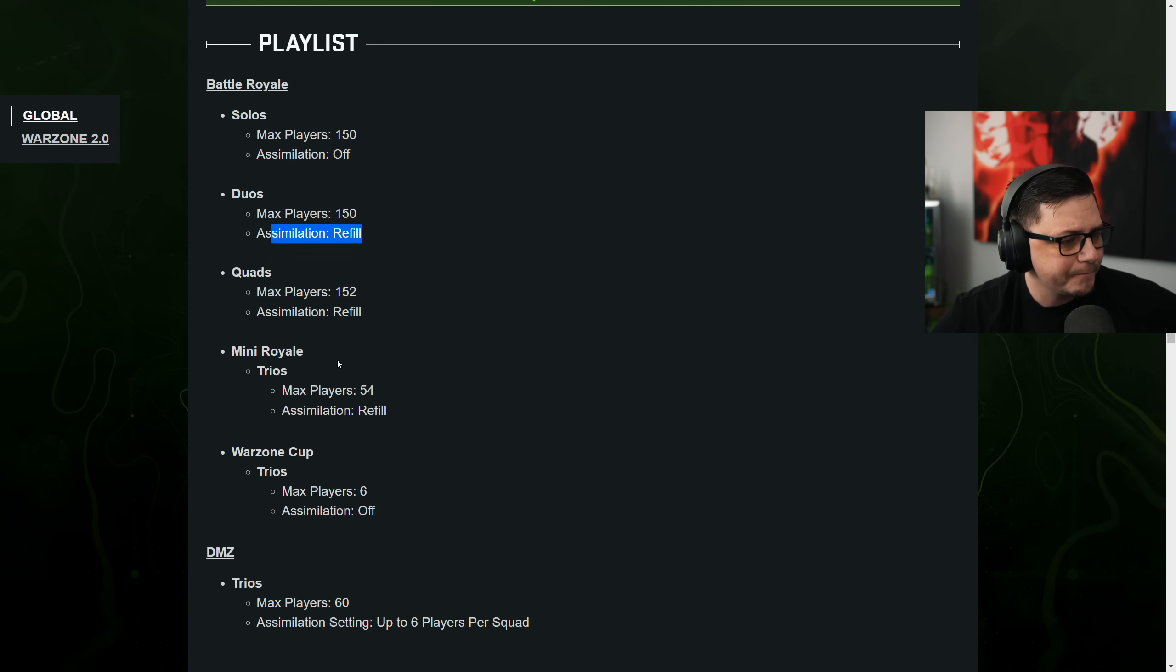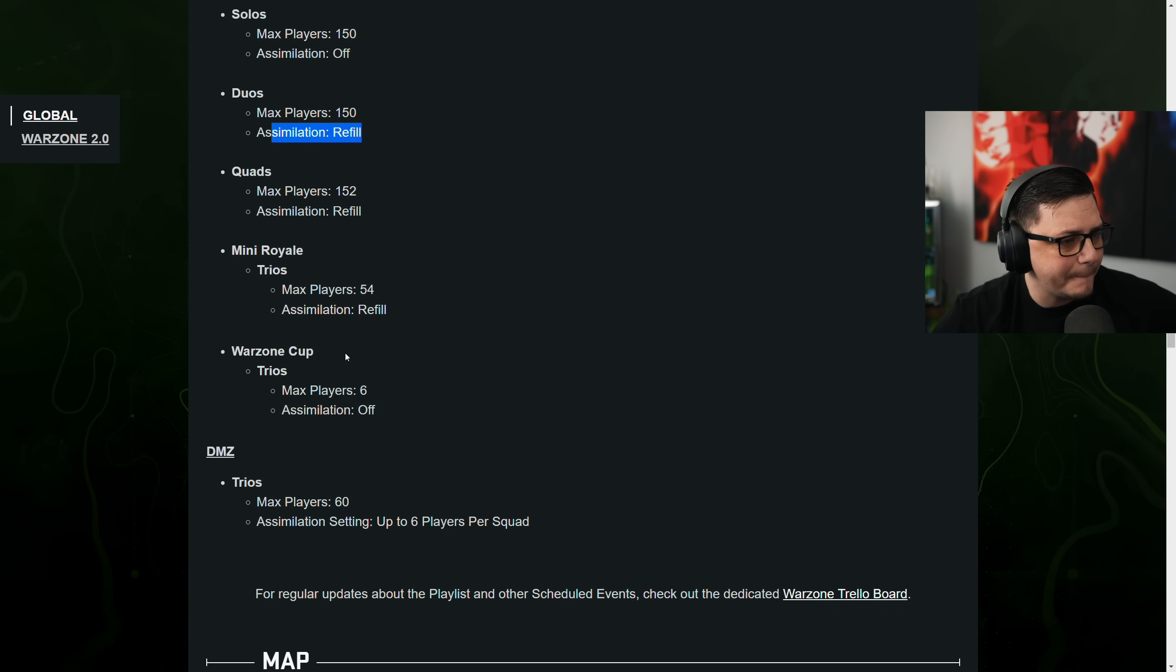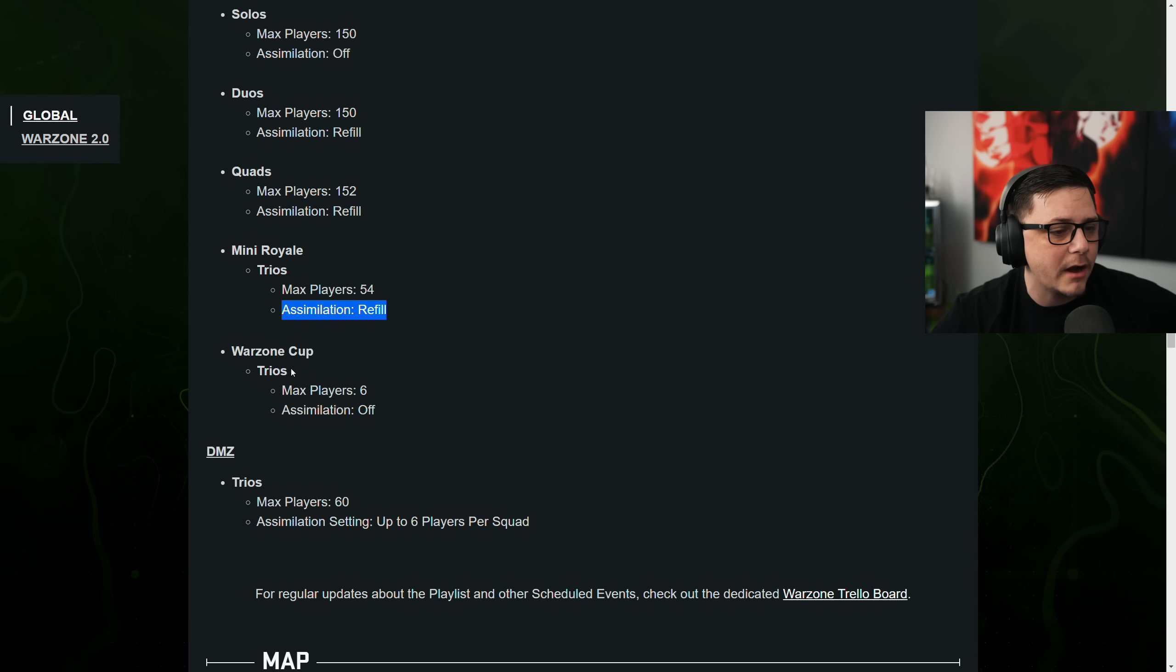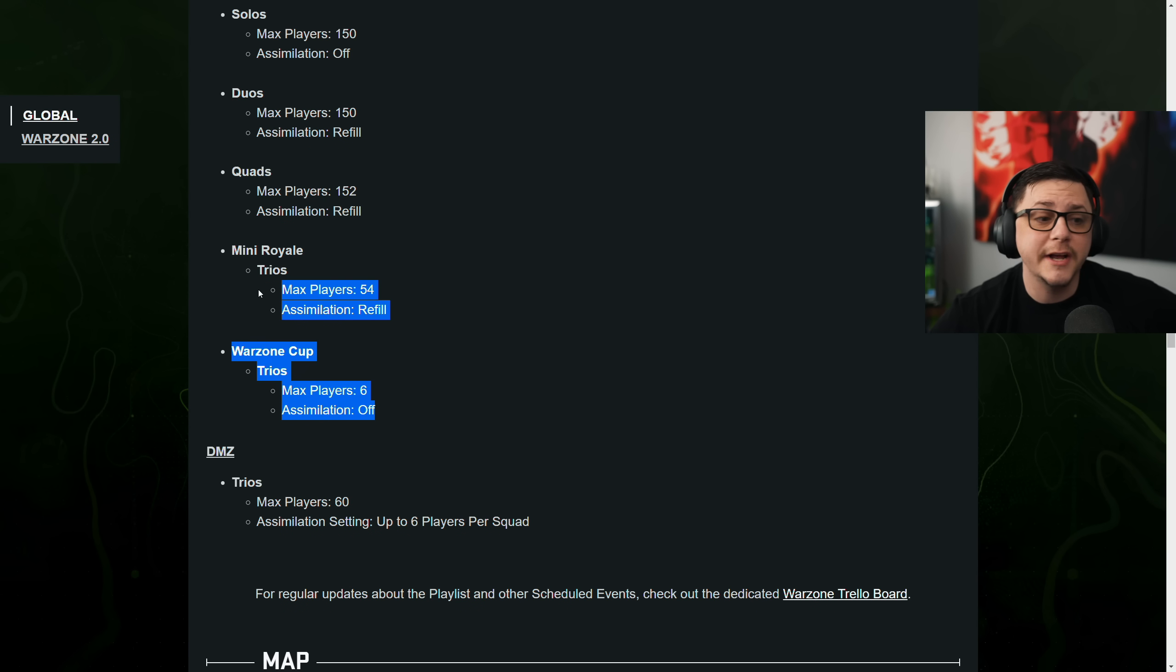Quads. Same thing. And then mini royale is back. And you can get that up to refill. And then Warzone cups. There's no trios and no third person.